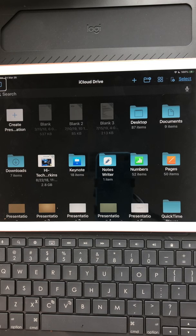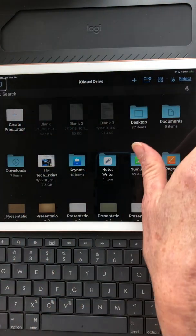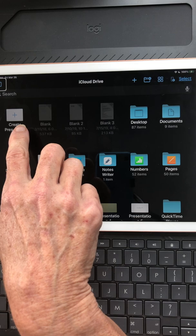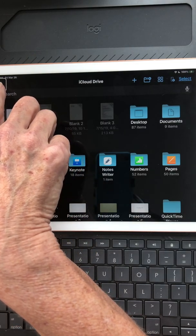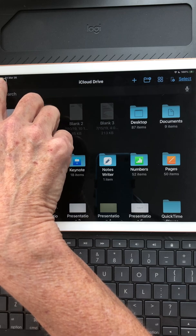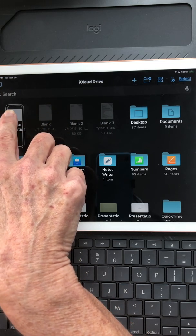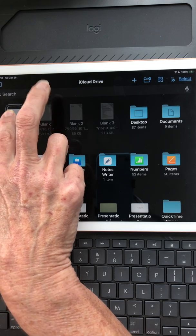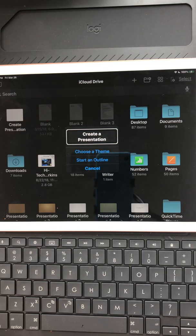The first thing I want to do is create a presentation. I could right swipe and go through all the toolbar at the top, or I could simply drag my finger down from the top left where the back button is, drag down to create presentation, and do a split tap. There's a sound telling me there's a pop-up on the create a presentation pop-up.